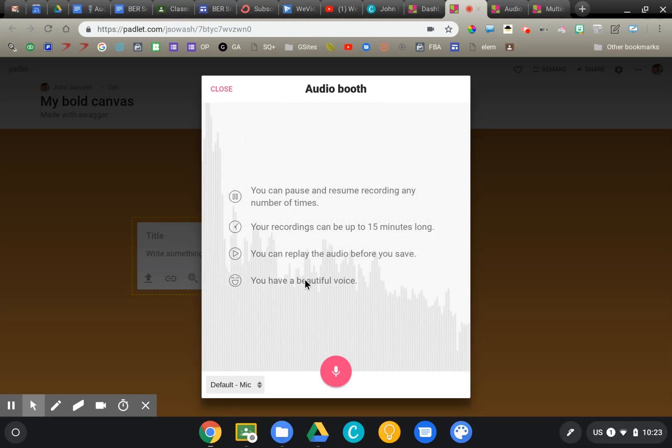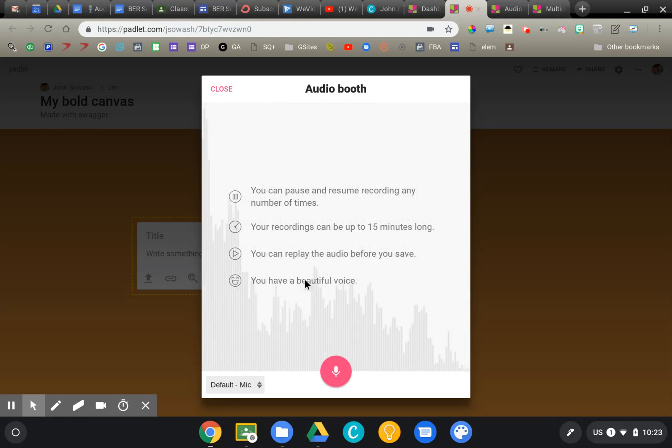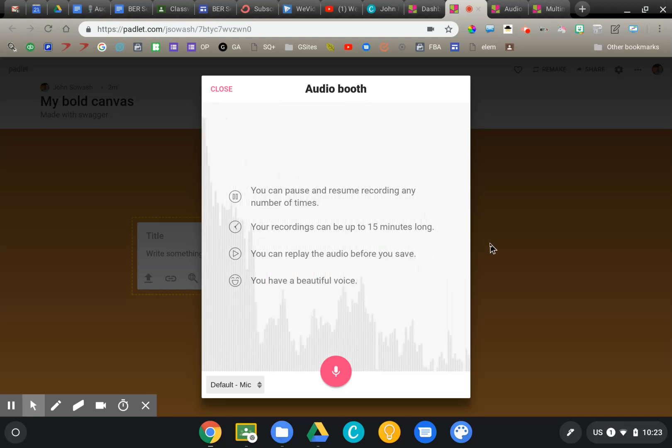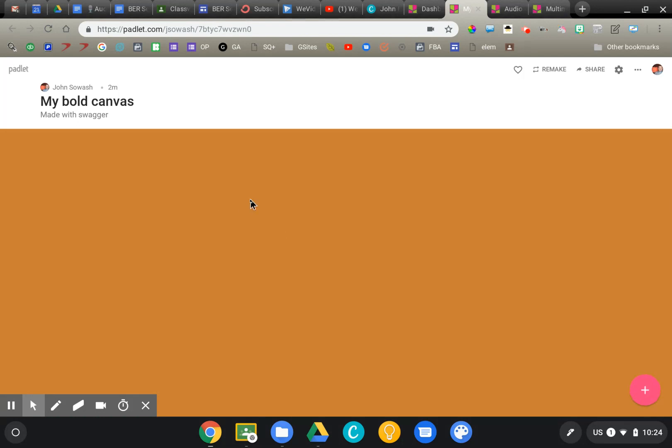We would just click record. Students can say their reflection, and then students will be able to come in here and respond to one another either through text or through an audio response.